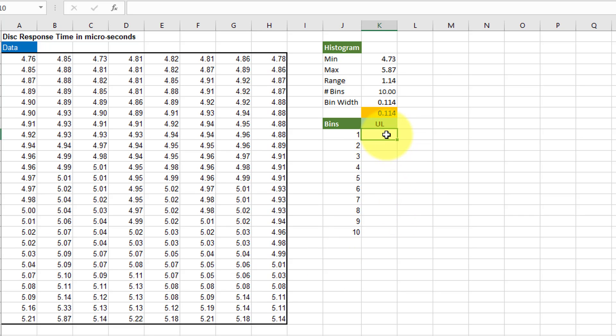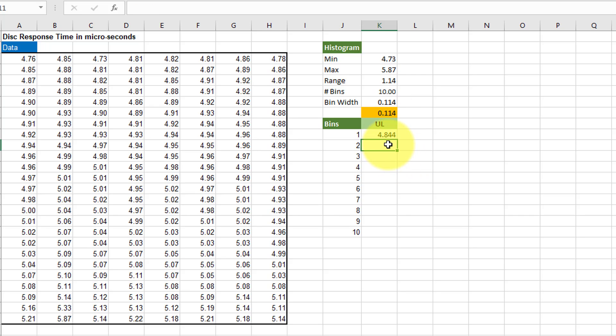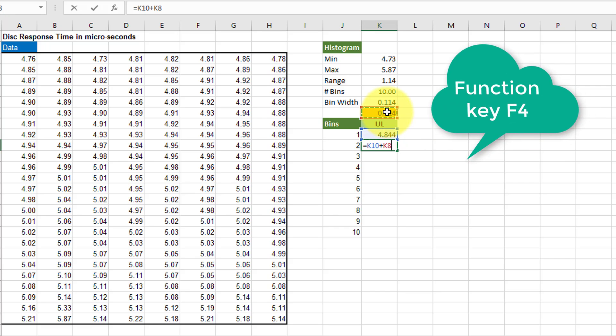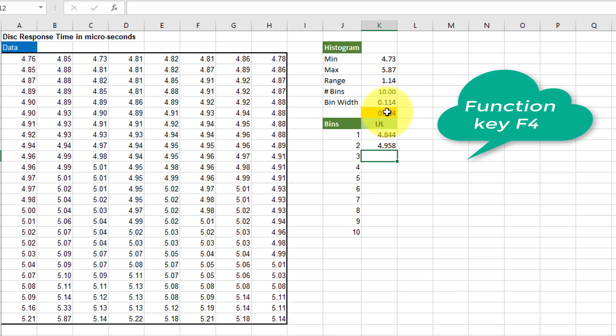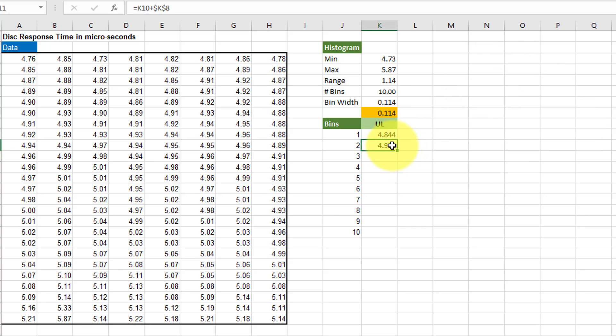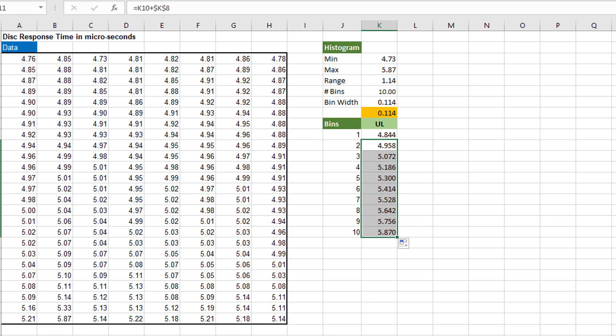The first upper limit is equal to the minimum value plus that bin width. The second upper limit is equal to that limit plus the bin width. And now I'm going to lock that in using the F4 key and hit enter. Now I can drag it down to get the upper limits on the remaining.